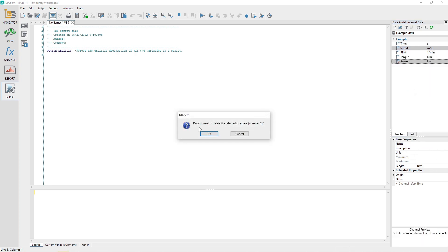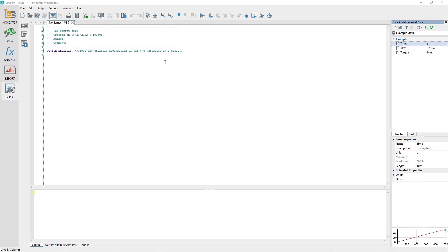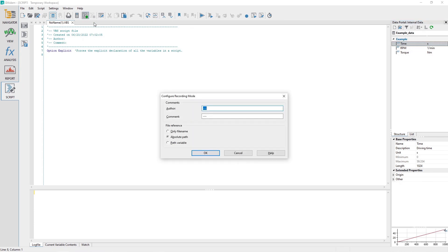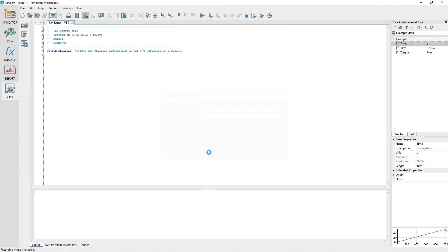In the script panel, click in the recording mode toolbar and set the file reference option to absolute path. Click the configure recording mode dialog OK button. The recording mode non-modal dialog will appear.